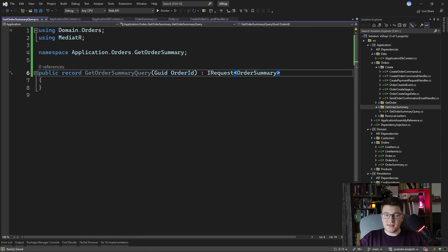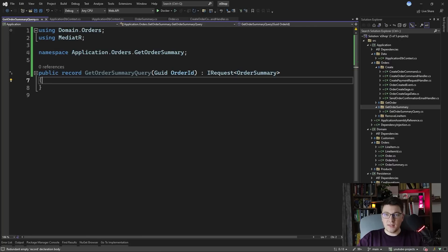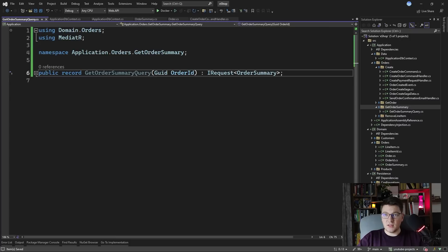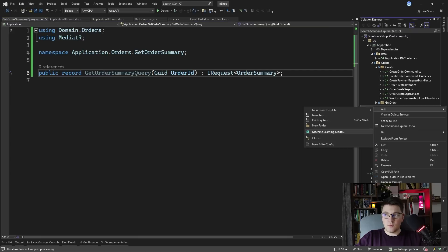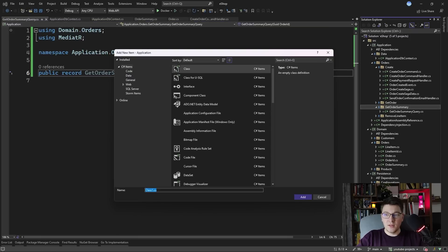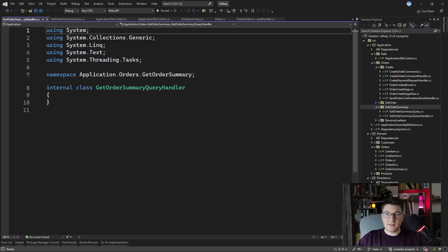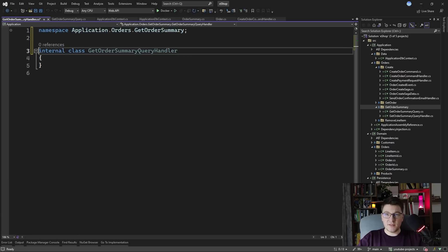Because this is a read model, it's optimized for exposing it through our API and we don't necessarily need to create a response object. So let's also add the handler for this query. So this is going to be get order summary query handler and let's implement this class.